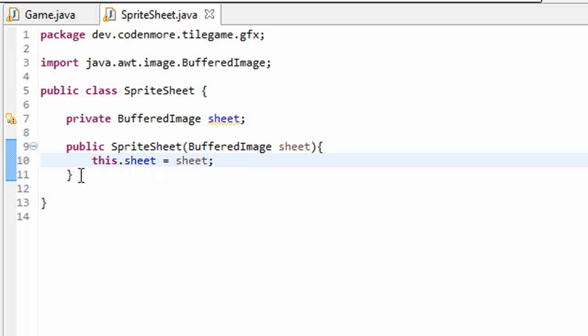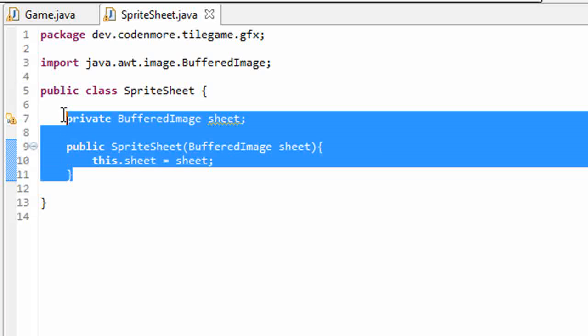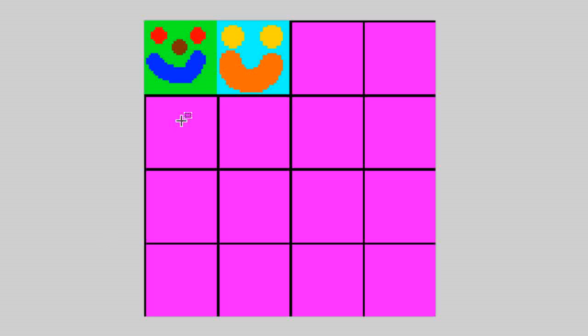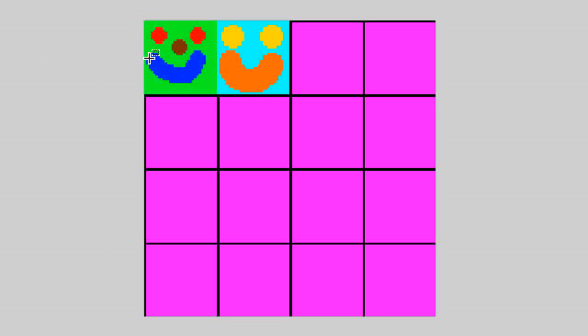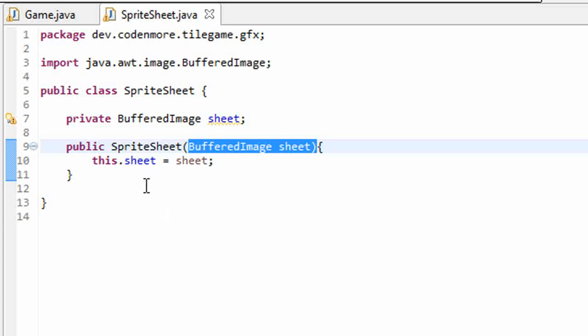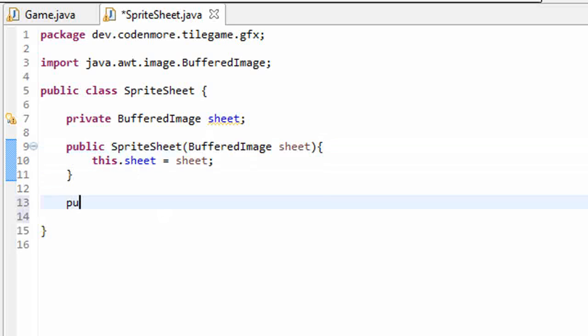But we want to be able to separate this image into their own little sections. So we have to create a method that will crop or take only part of our sprite sheet. We're going to name this method crop.